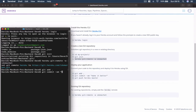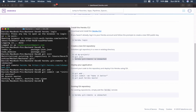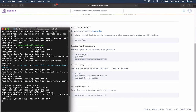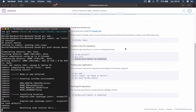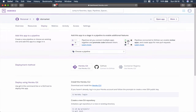We run 'git add .' to stage our files, then 'git commit' to commit them. After that we run 'git push heroku master' and hit enter — this is going to push our project up to Heroku.